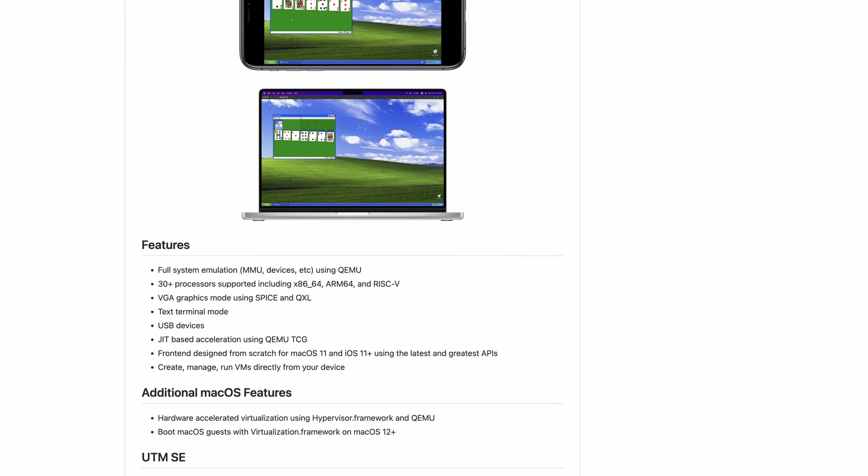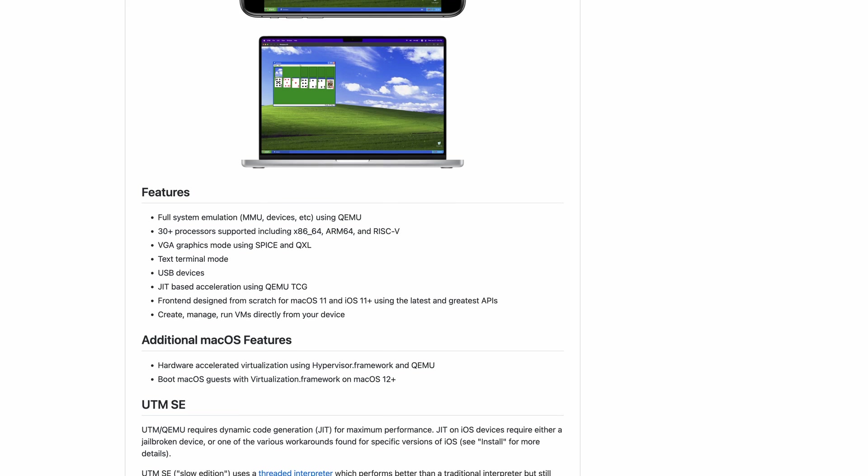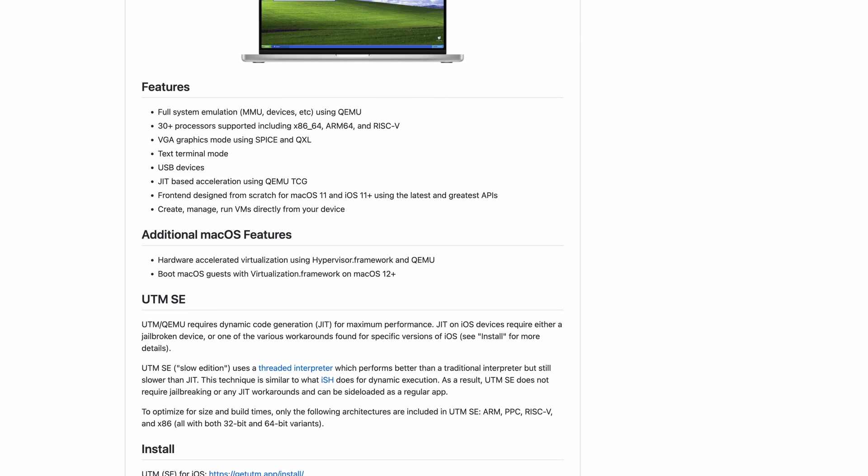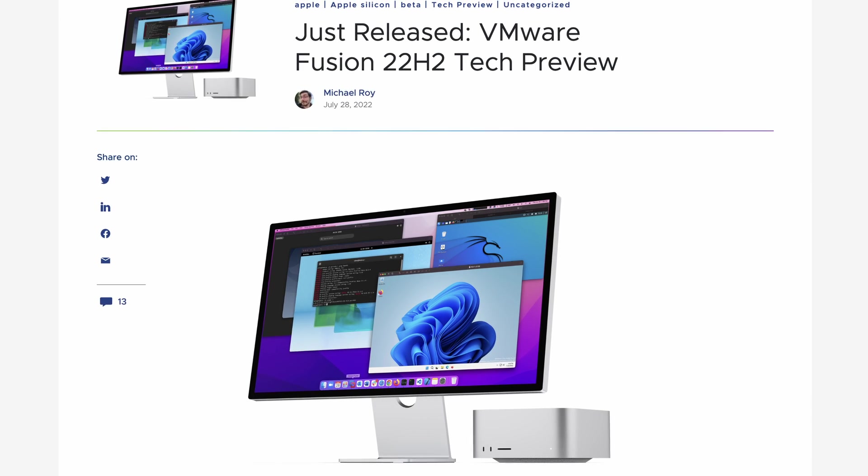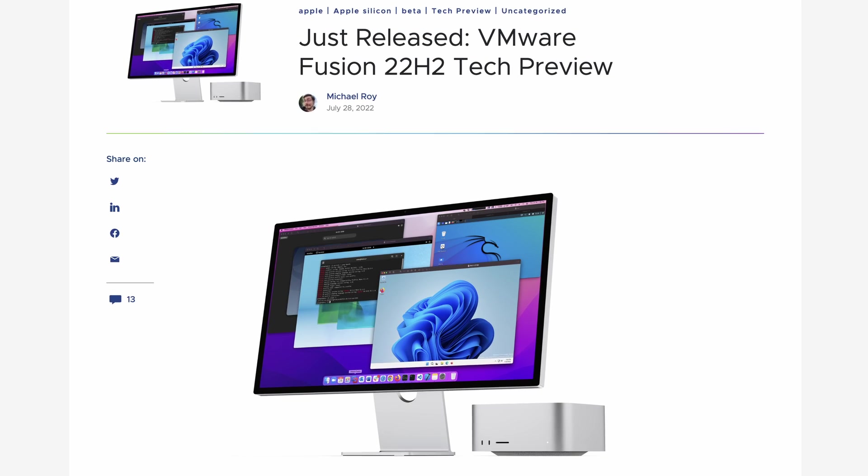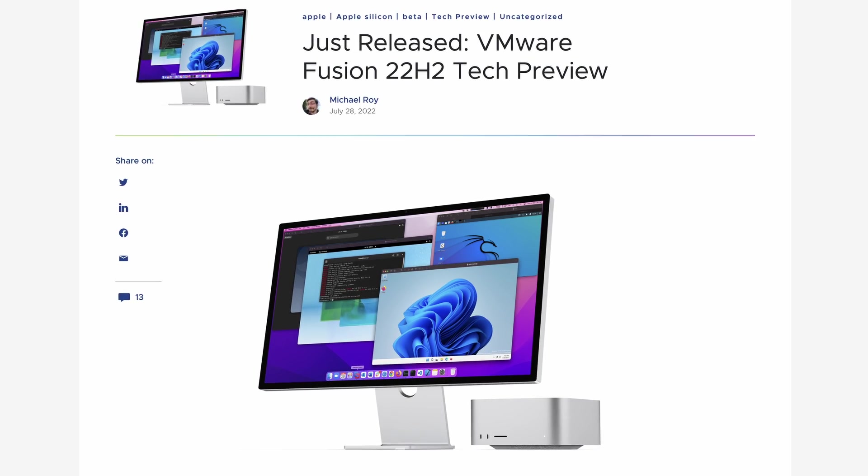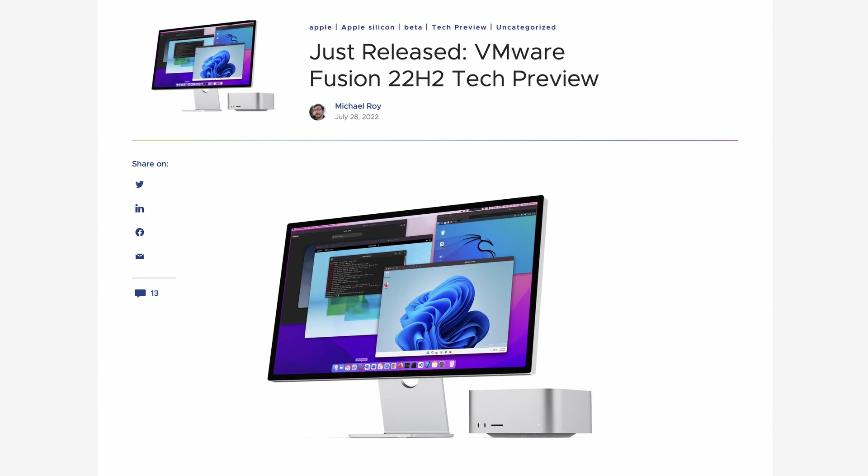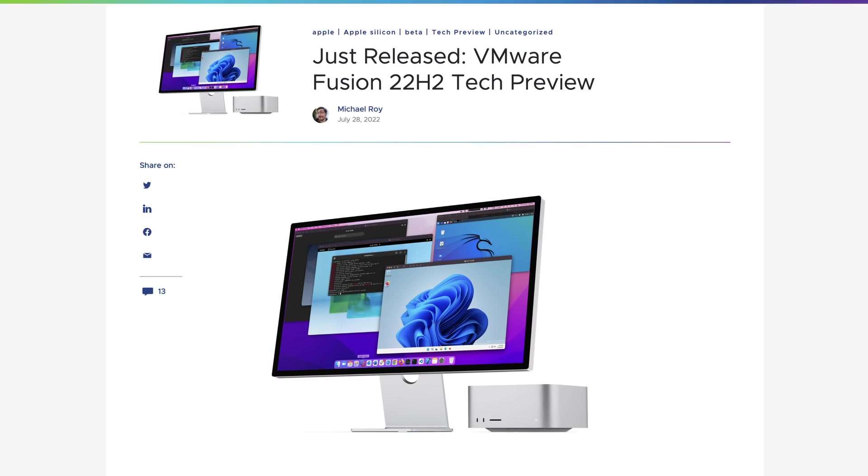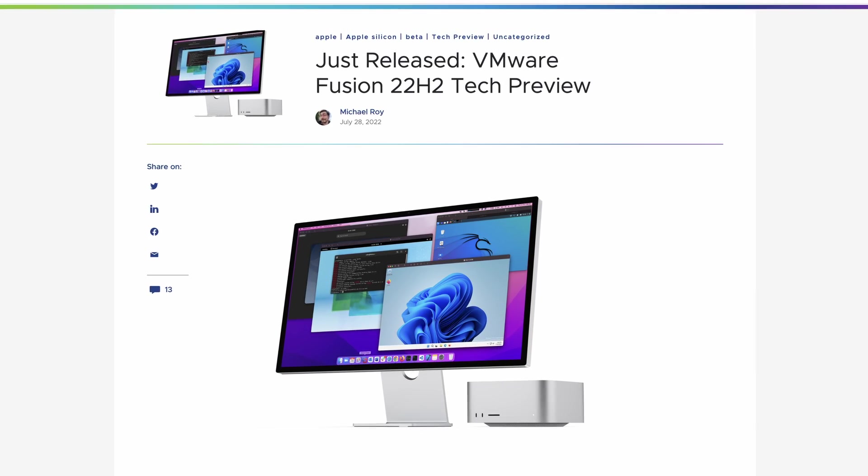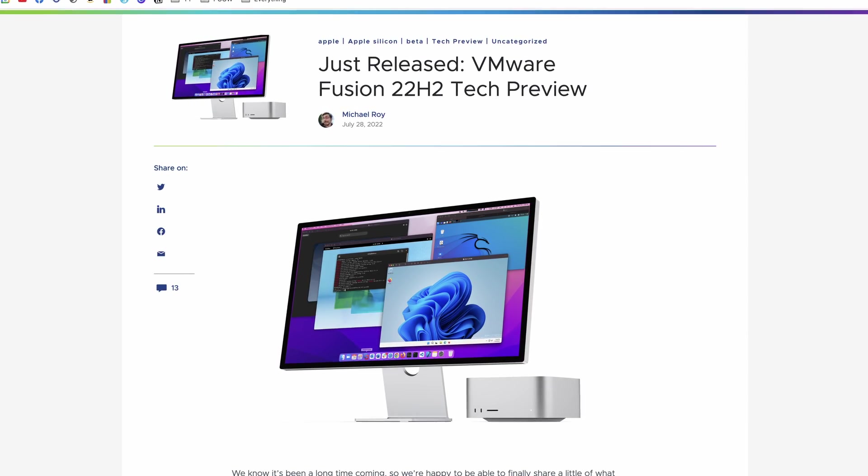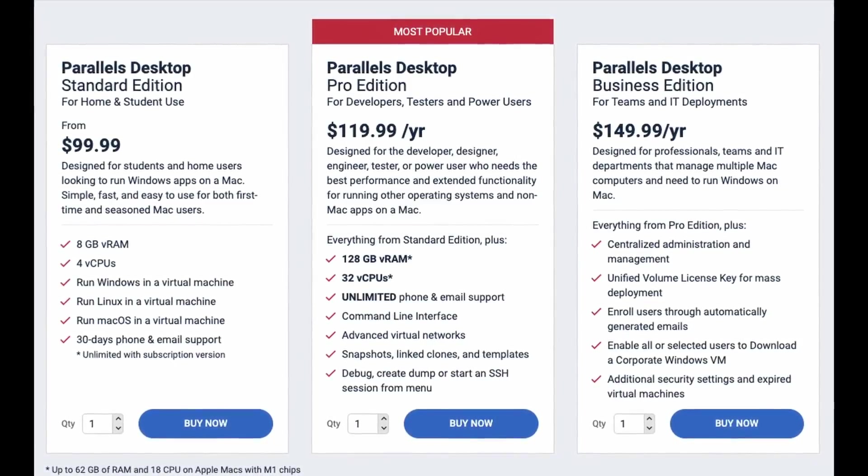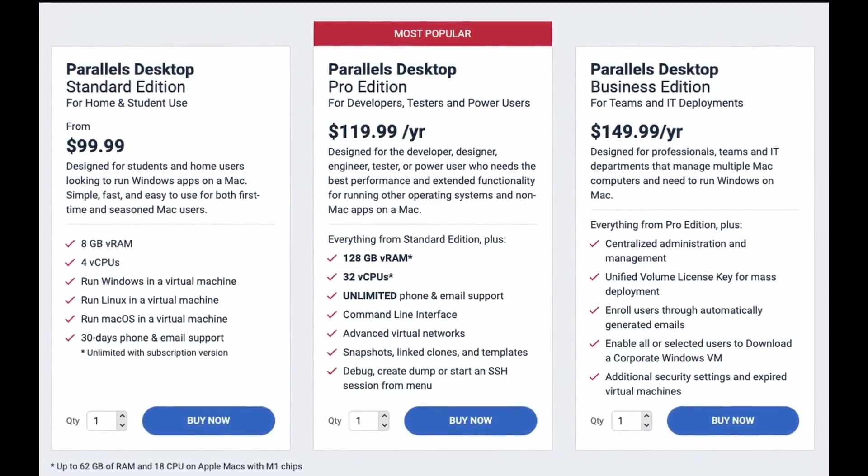And probably the biggest reason for this feature disparity is really down to money. For example, UTM is open source and is completely free to use. And VMware Fusion is in a tech preview at the moment. And although this is a closed source application, this is a piece of software that VMware do not charge money for. By contrast, Parallels is actually quite expensive.